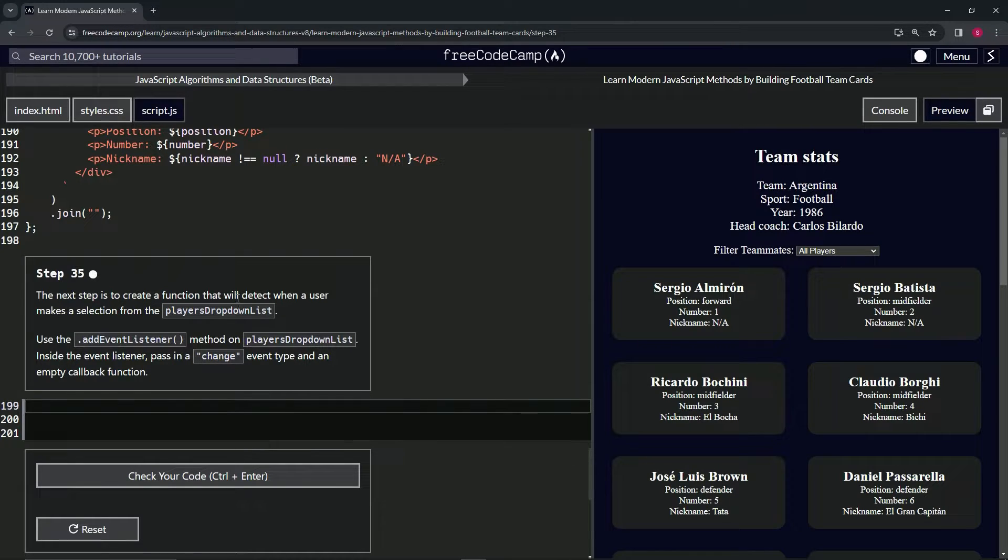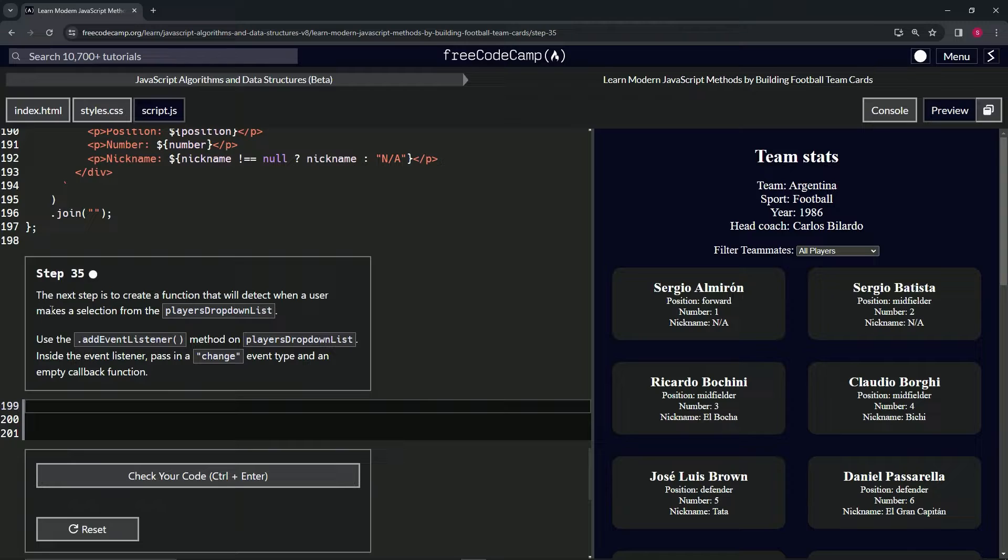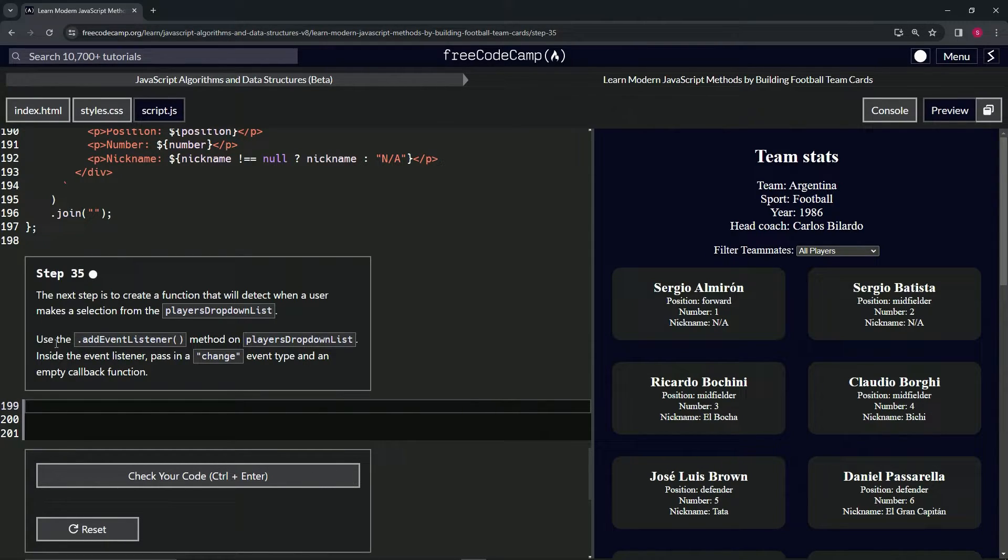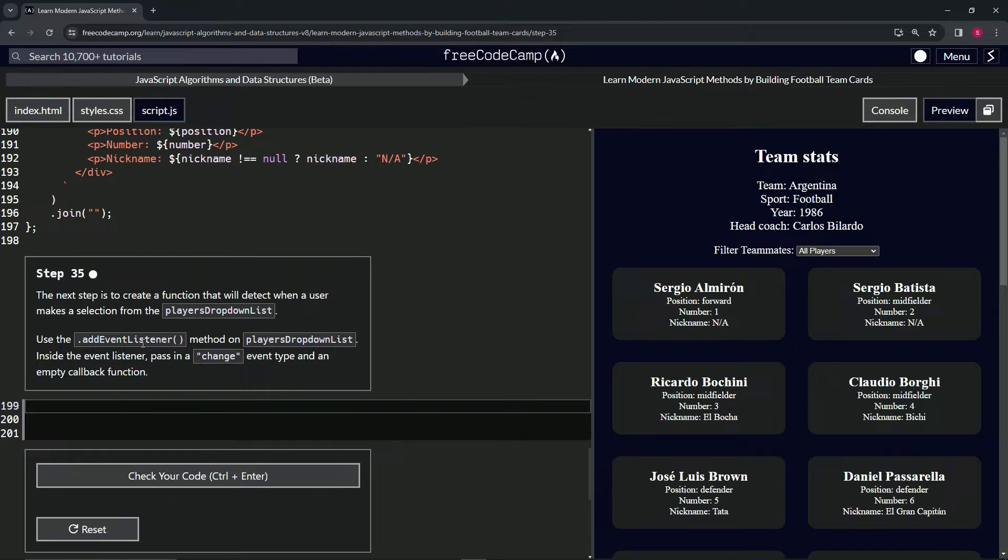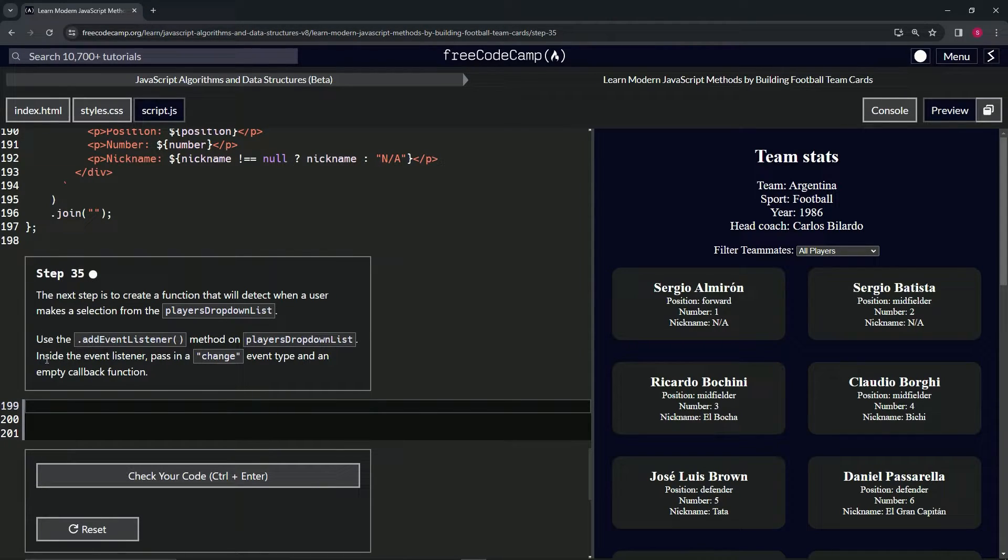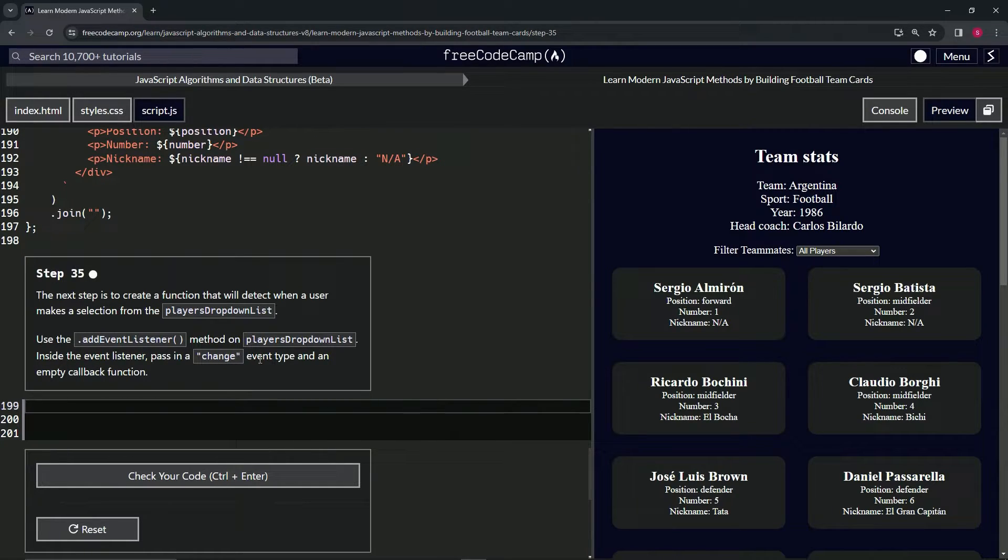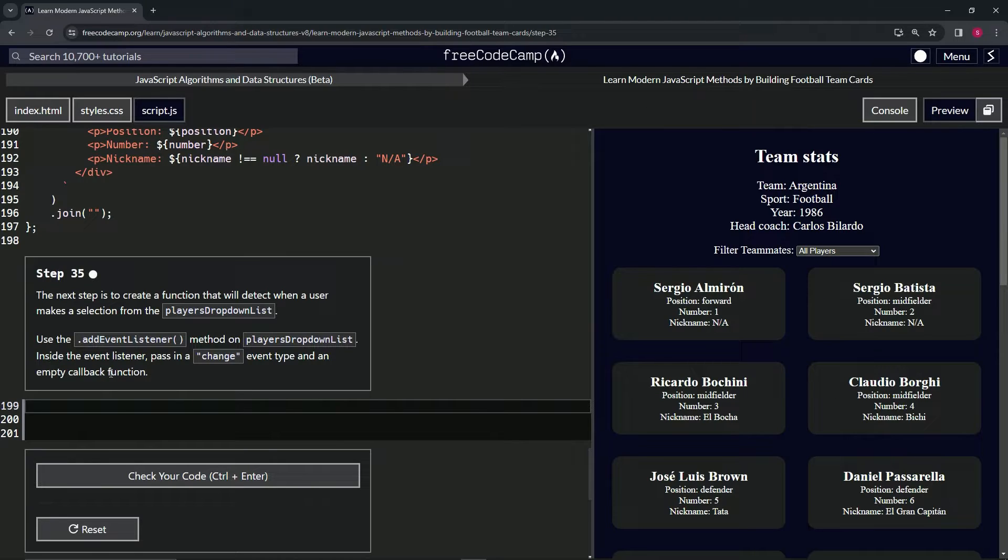a function that will detect when a user makes a selection from the player dropdown list. We're going to use the addEventListener method on the players dropdown list, and inside the event listener we're going to pass in a change event type and an empty callback function.